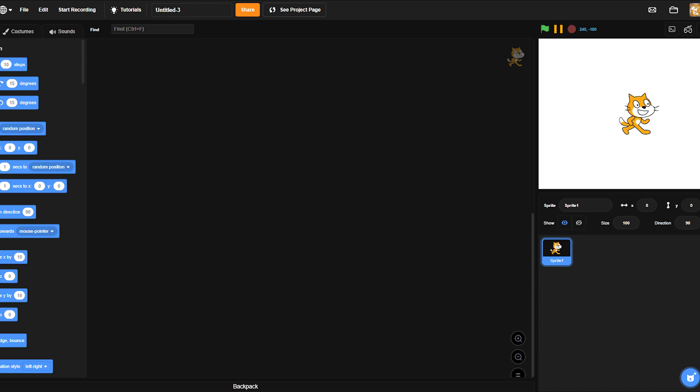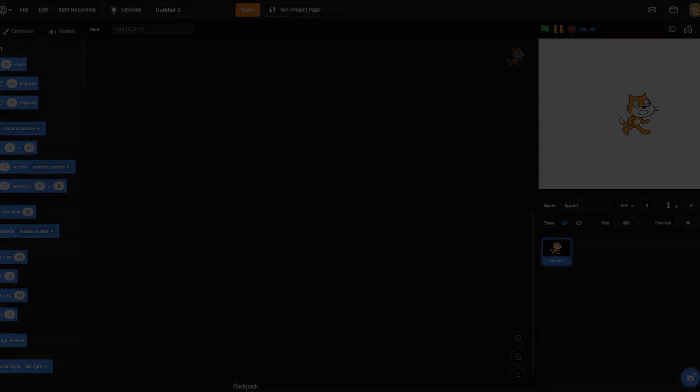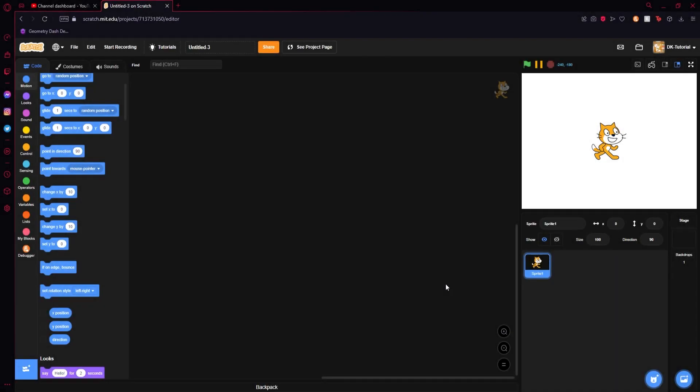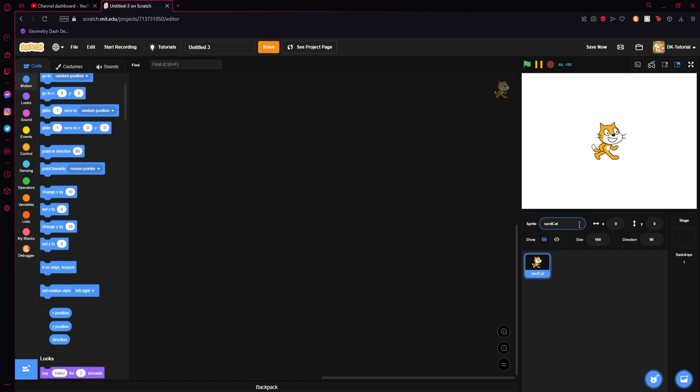Luckily for us Scratchers, Scratch makes this very easy for us to accomplish. Let's get into the tutorial. Alright, so you've opened up your project and you're ready to get started. First thing you're going to want to do is decide what you want to have your directional audio attached to. I'm going to use just the basic cat as an example. I'll name him Nerdcat.